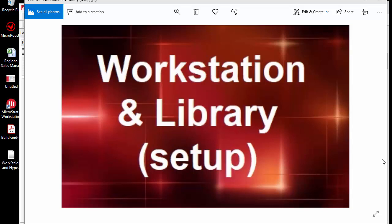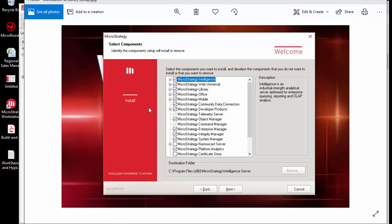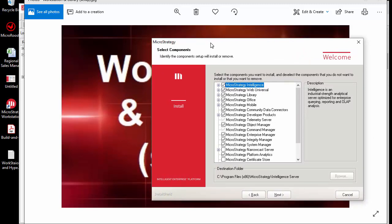These two systems — the workstation and library — are new for our environment. They're mostly for admin and developers, but they also have workstation capability for users. When installing, make sure you have checked the library and the web universal JavaScript, because the library is going to use Tomcat, which is a Java server running side by side with your web server.